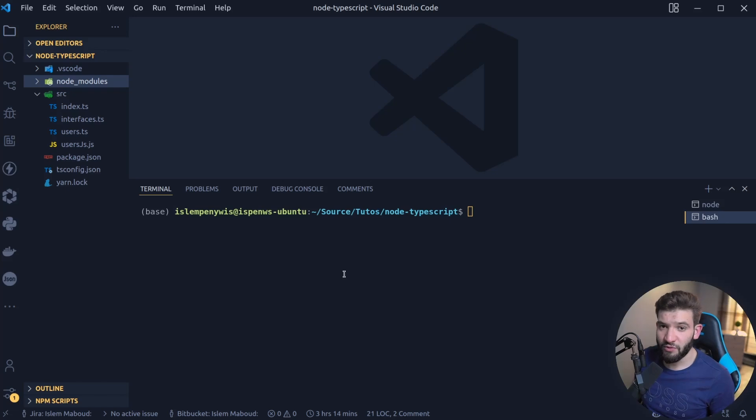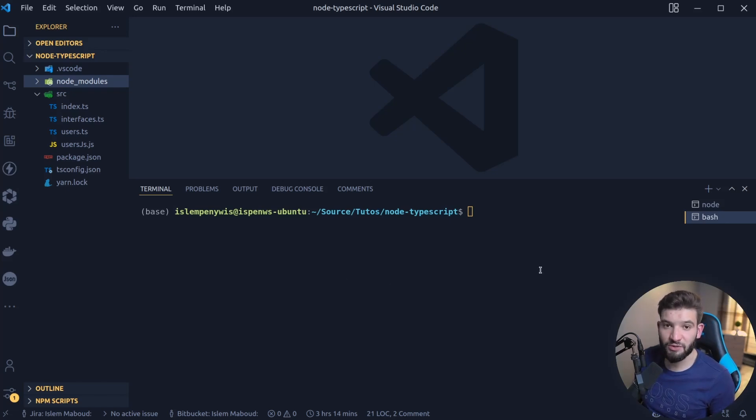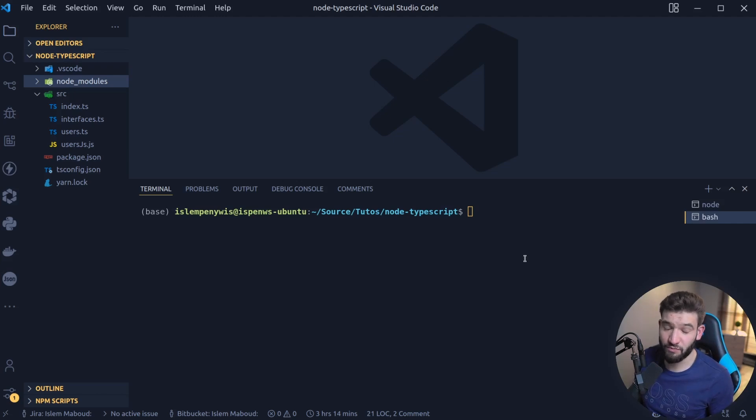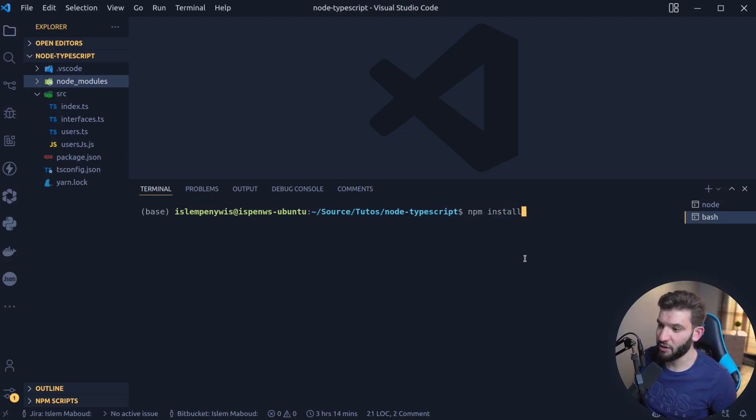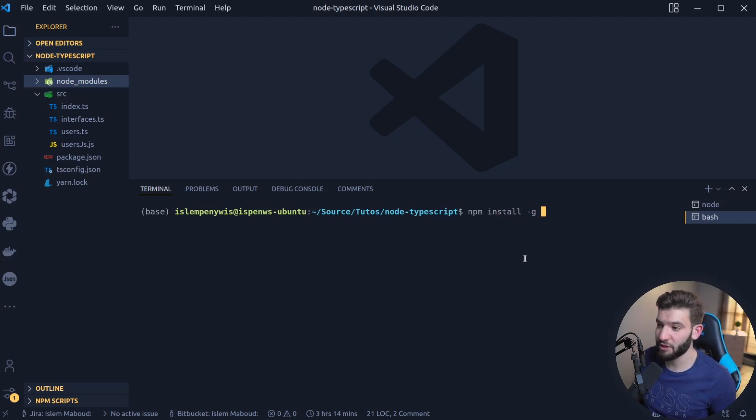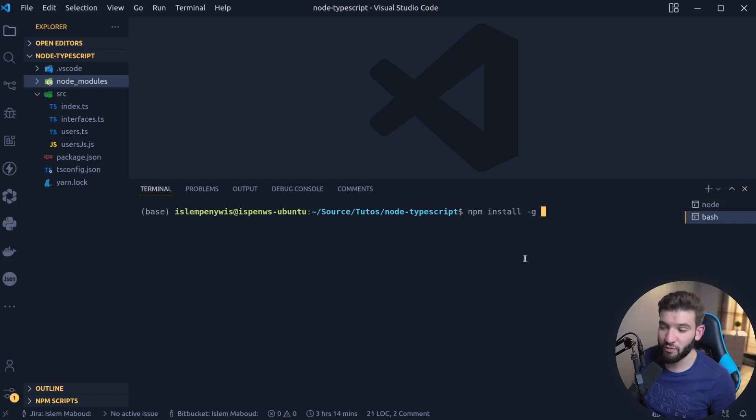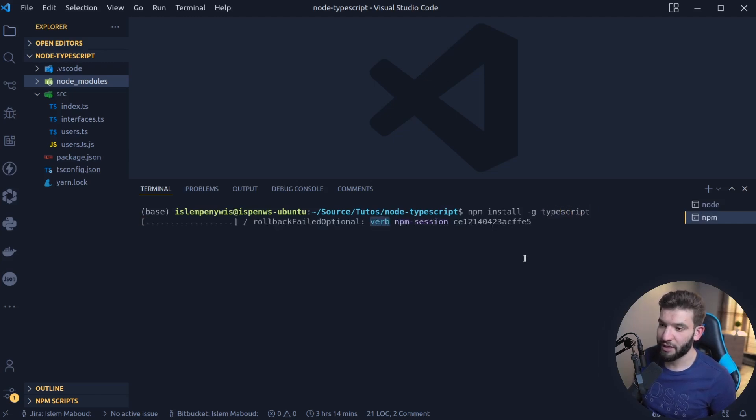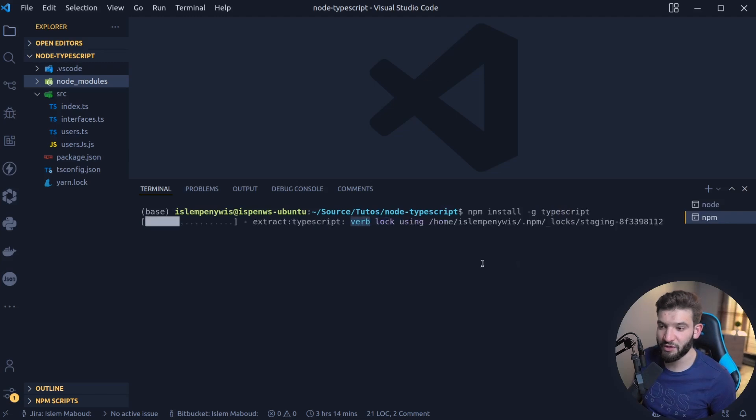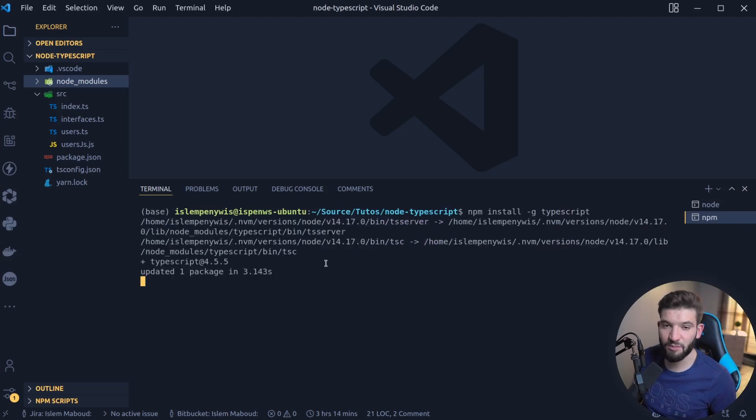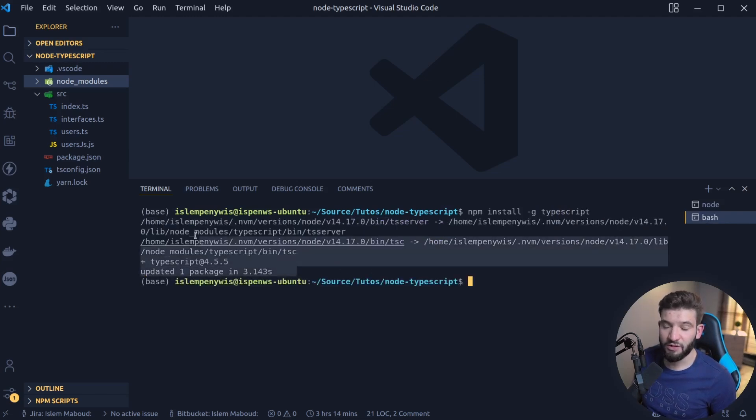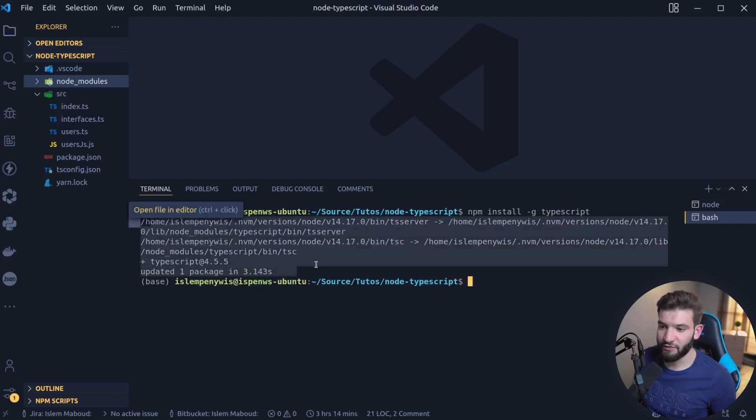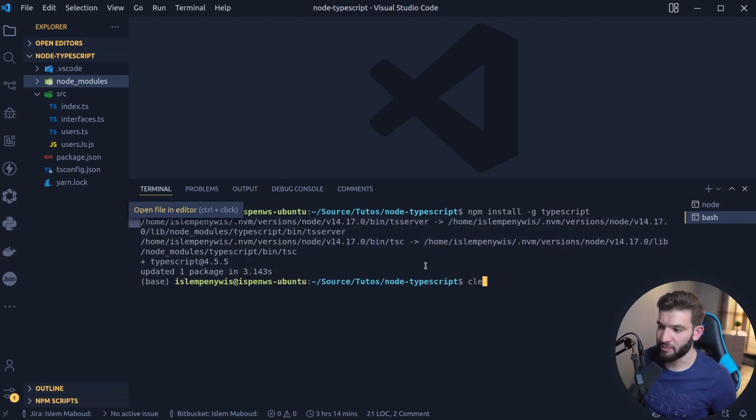To get started with TypeScript and immediately start working with it, you first need to install the TypeScript compiler or the actual TypeScript language toolchain. You just use npm install -g for global. You can install this globally or per project, but it's better to install it globally just for getting started. Then just type in TypeScript, click Enter, and that's it. This will install TypeScript in just a couple of seconds. It will install the latest version of TypeScript.